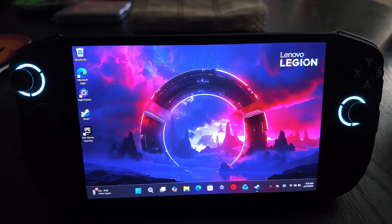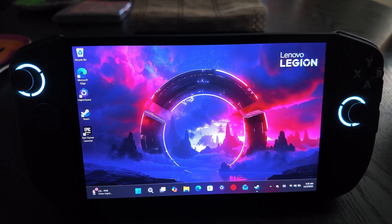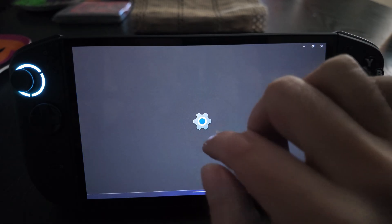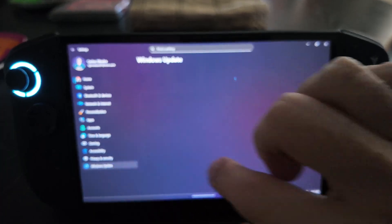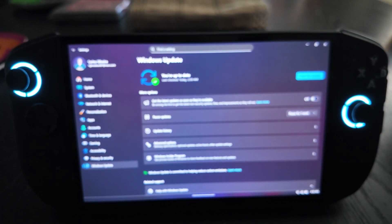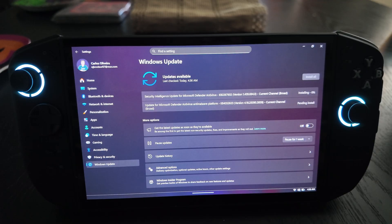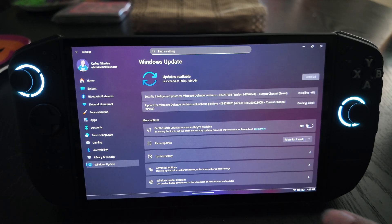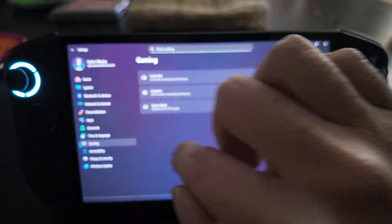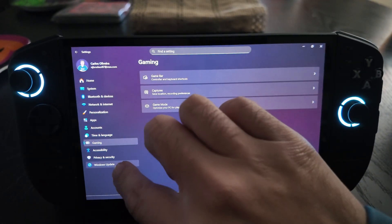Those updates just installed on the Legion Go - the Windows update finished. We should now be able to go to the next step. Going back into Settings and Windows Updates, you can check for updates one more time. There are a couple of small Microsoft Defender updates, but that's no big deal and won't affect what we're about to do.